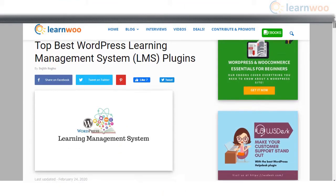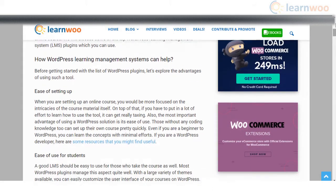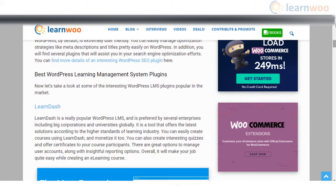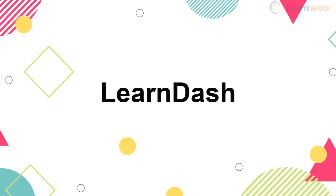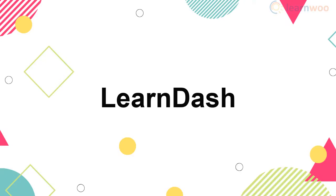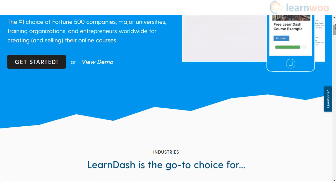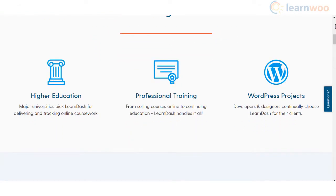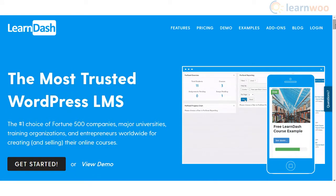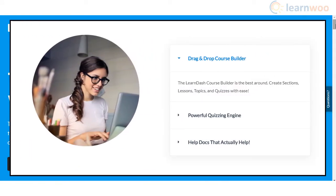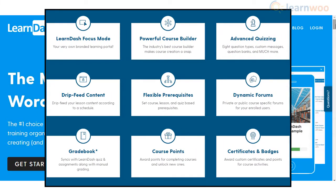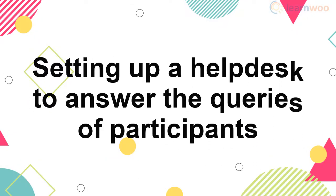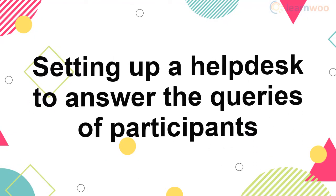One of the most common methods to create training programs is to use WordPress LMS plugins. There are quite a lot of options that provide extensive features to create courses, monetize, and manage them effectively. LearnDash is one of the best WordPress LMS plugins for creating a variety of courses. It offers a great virtual learning environment with its focus mode. The drag-and-drop interface helps you create and organize courses into different modules. Features include content dripping, dynamic forums, advanced quizzing, course points, and certificates.